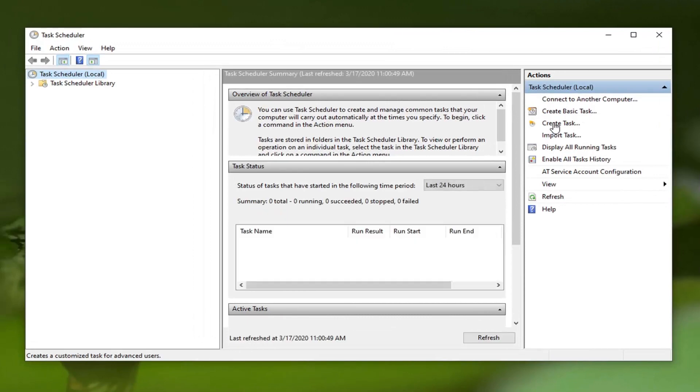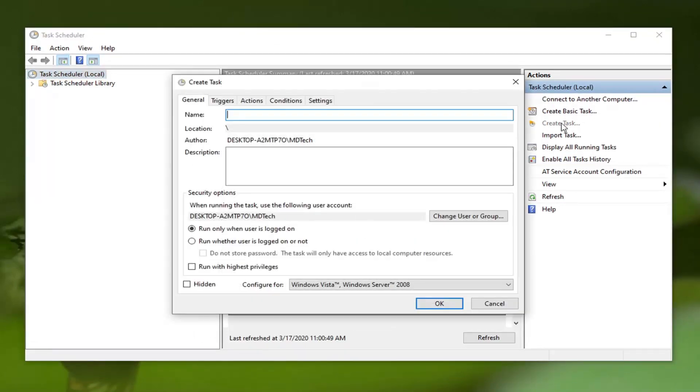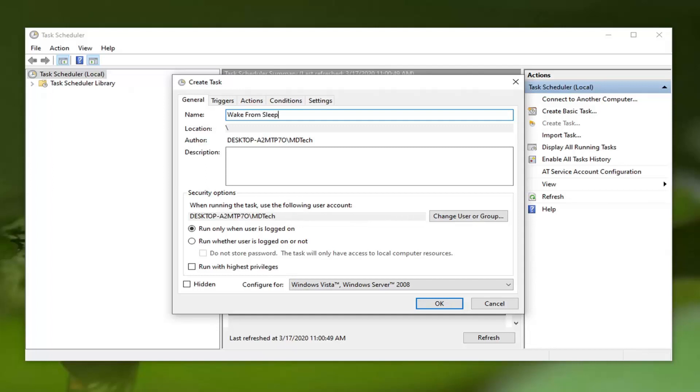Now you can name this whatever you want. You can set it to Auto Wake from Sleep or something like that, so we're going to say Wake from Sleep. Choose something you'll be able to recognize. You also want to check mark where it says run whether user is logged on or not.